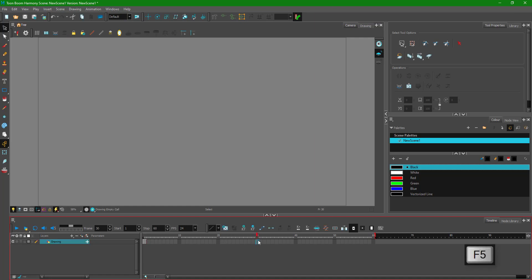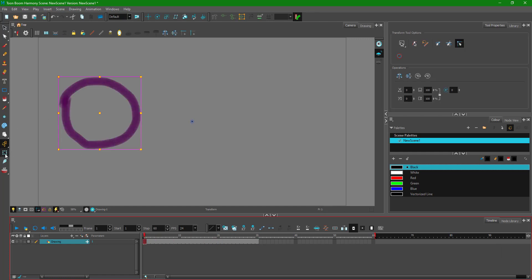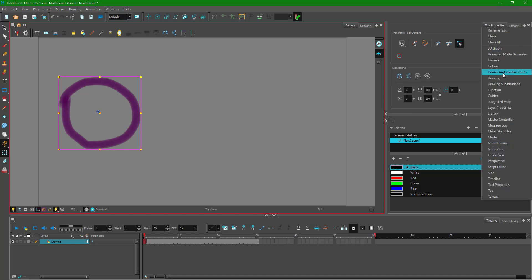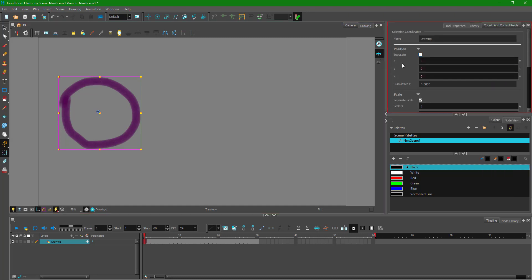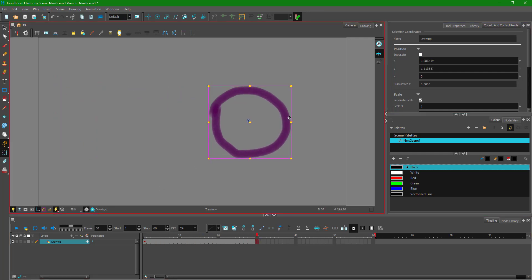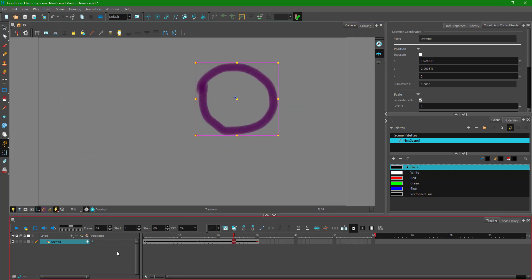I'm going to add a frame by pressing F5 to quickly make an animation. I enabled the transformation to move the pivot point, which is something we did in the last lesson. Now in the transformation tool, to have a curve path animation I'll go to Coordinate and Control Points Separate. I set the keyframe by moving this a bit, going to the side, and moving it forward to get a simple animation.